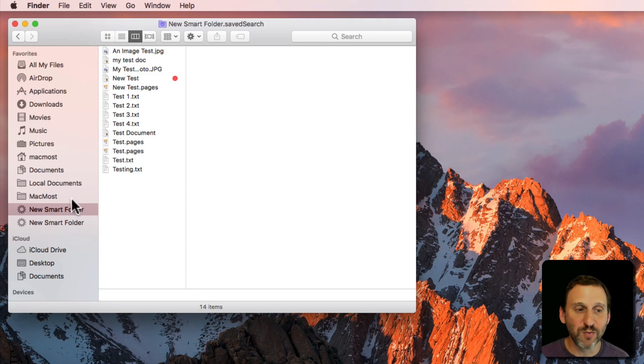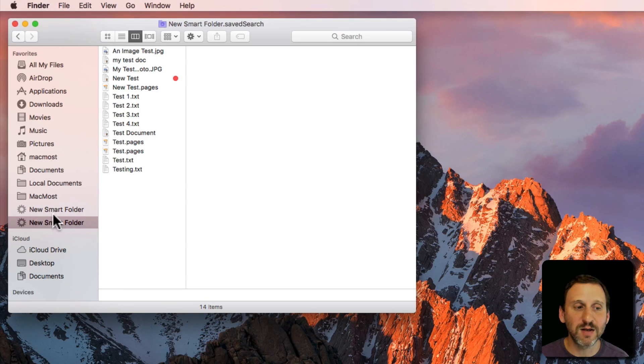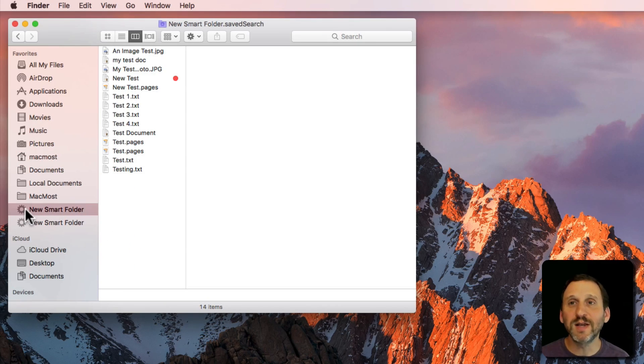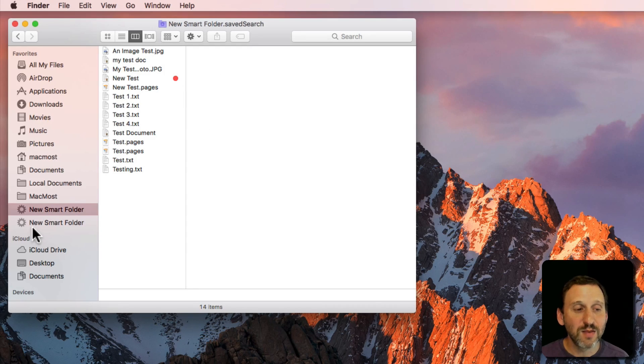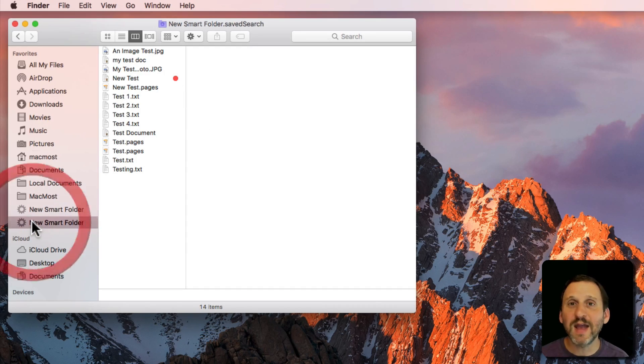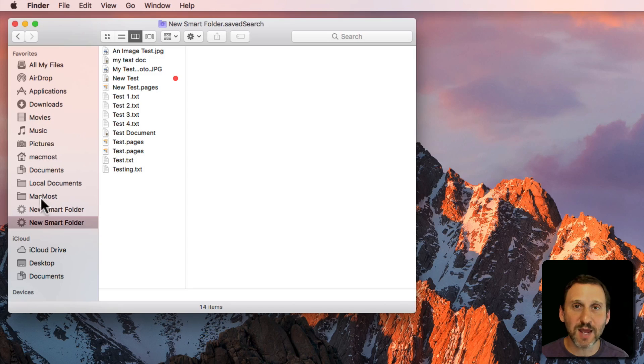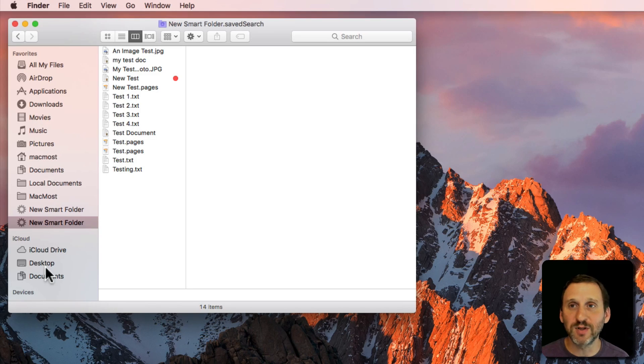So there's my original one and there's the new one I just created. The difference is this original one is actually located in my Documents folder and I can access it that way. This one I can't access any other way except by clicking on Favorites here on the left.